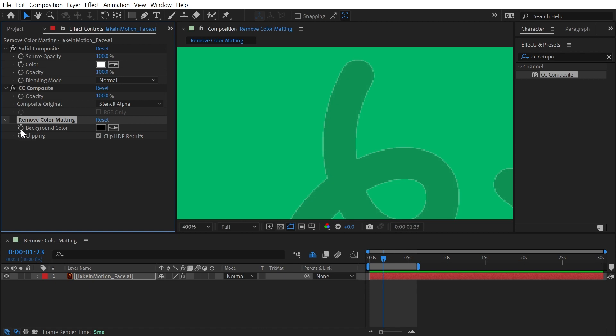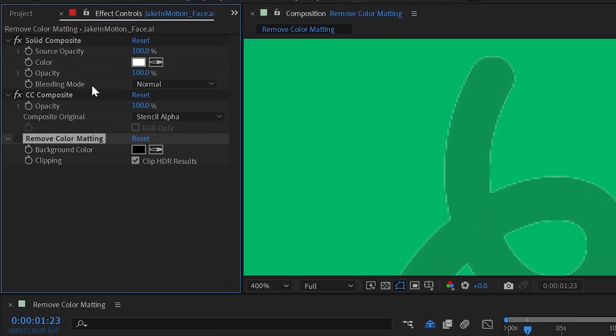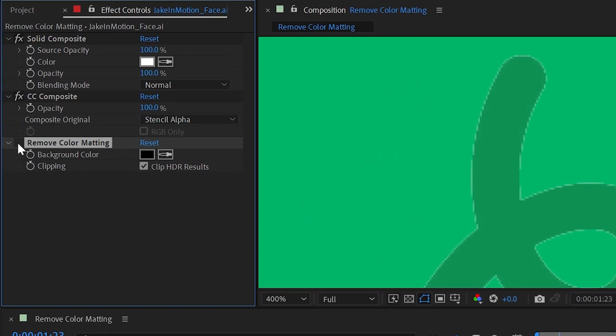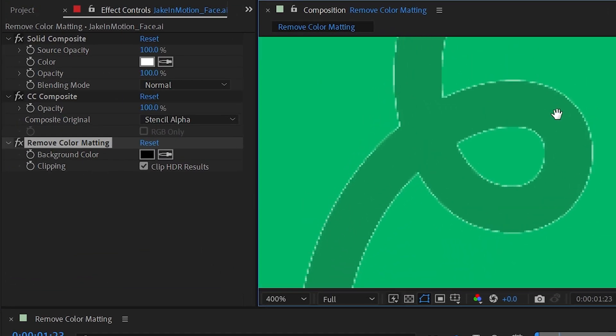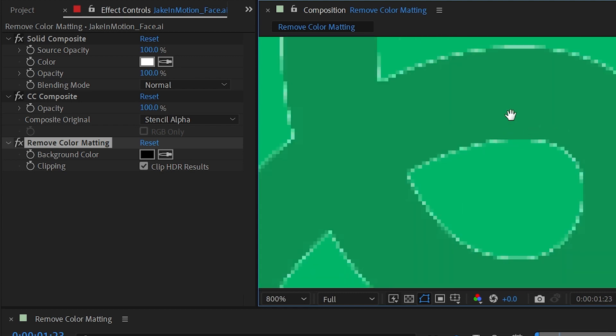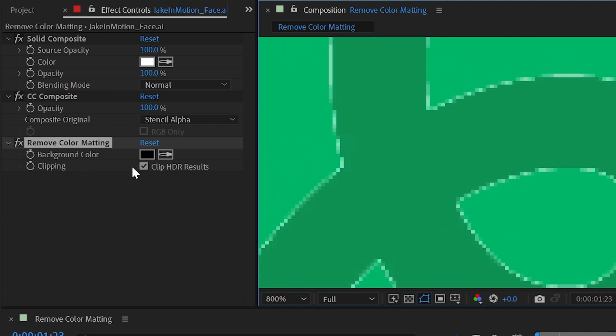Now, if I bring remove color matting back down after those effects and turn it back on, it makes the problem worse. And that's because the background color is set to black by default.